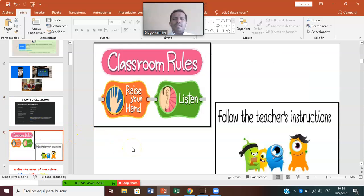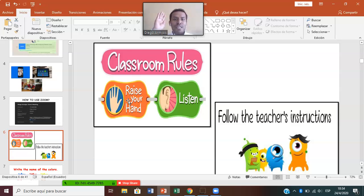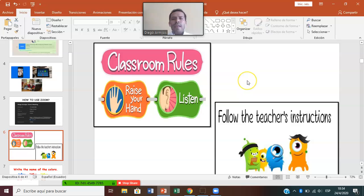It's very important in online classes that you students follow some classroom rules. These are the most important classroom rules. For example, if you want to talk, if you want to speak, you have to raise your hand. The teacher can then see that you want to say something. Another important thing is that you have to listen very carefully.